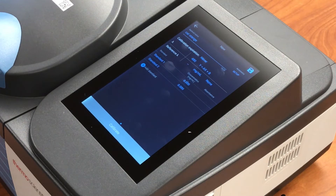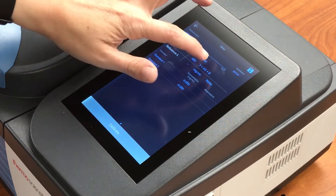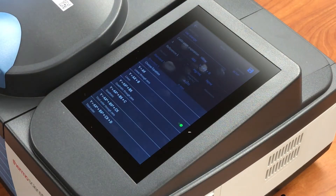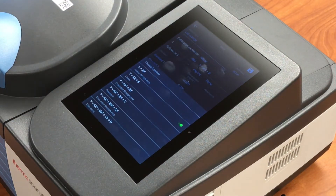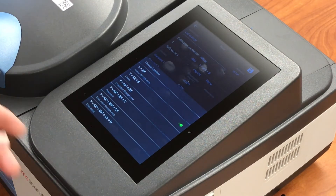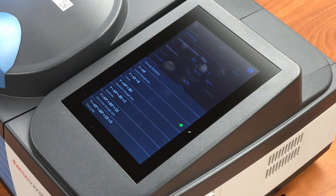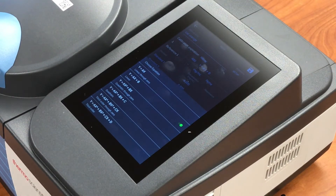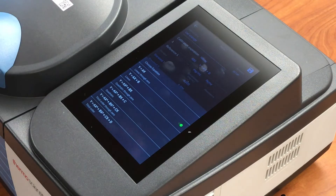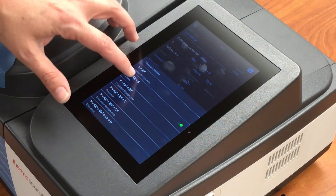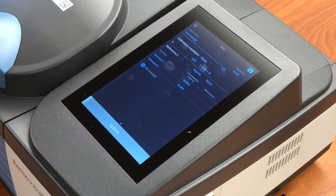We can then select a calibration equation, or basically how we're going to fit our data. We're going to do a linear fit with an intercept, so y equals ax plus b. That's going to be the most appropriate for our use.